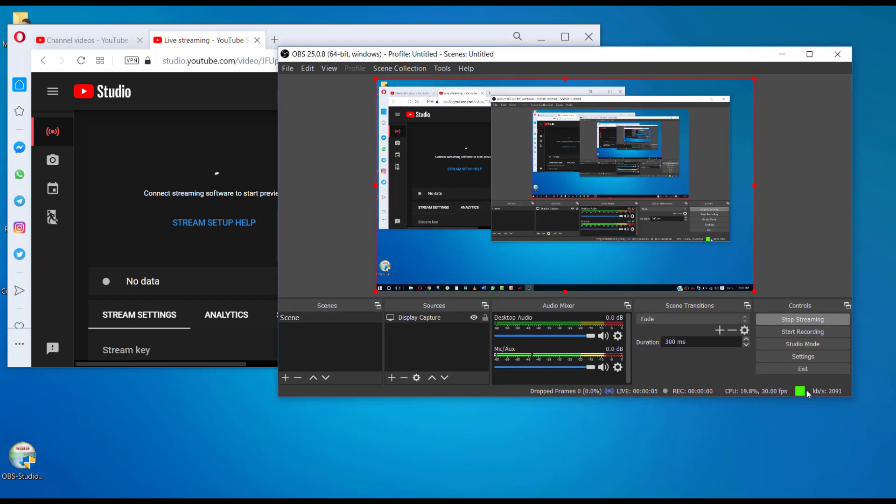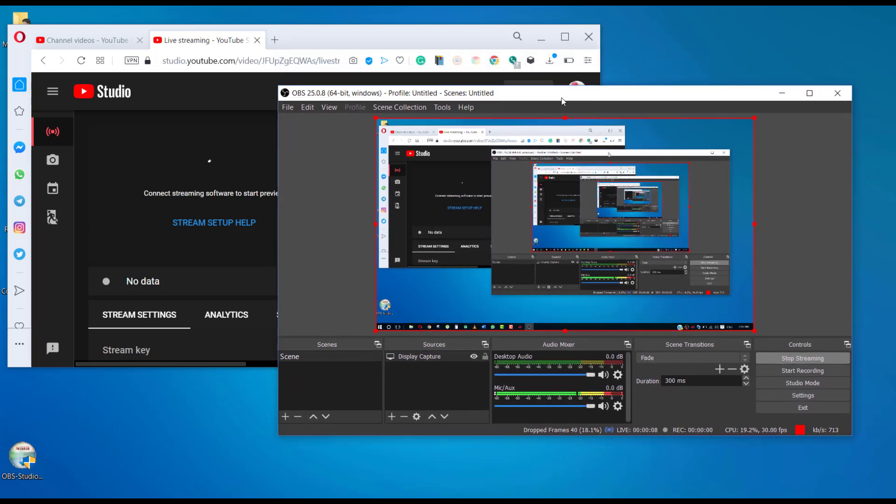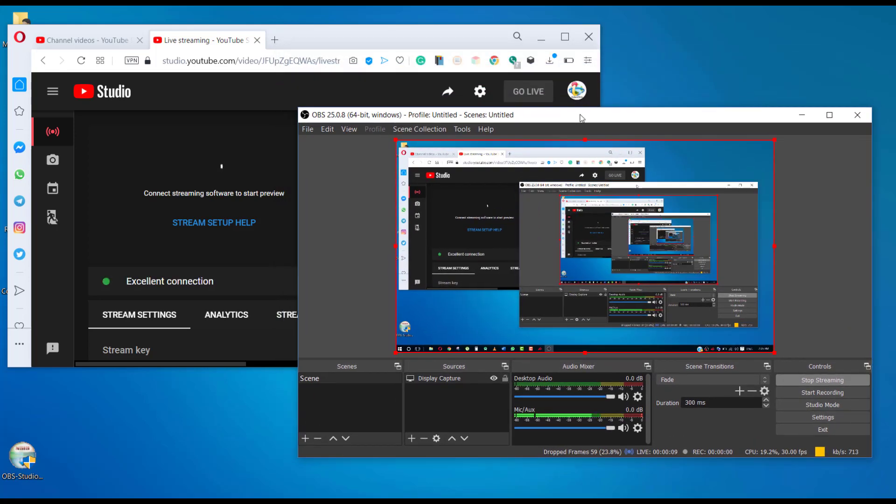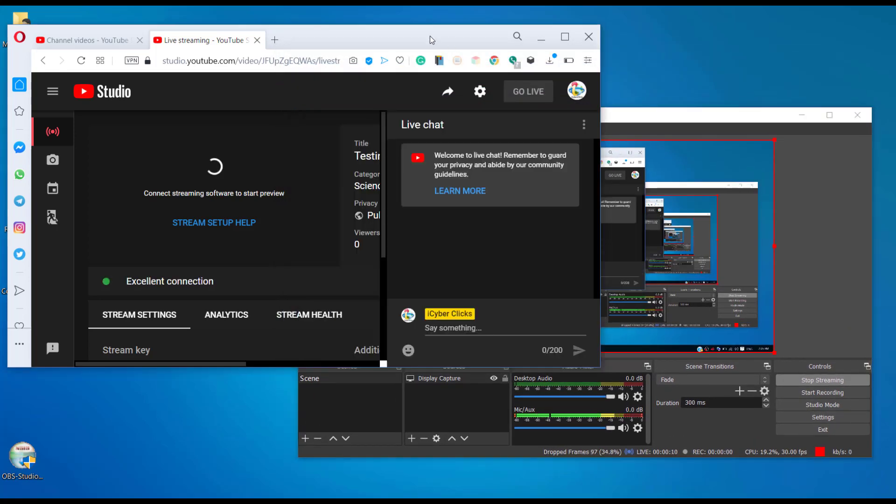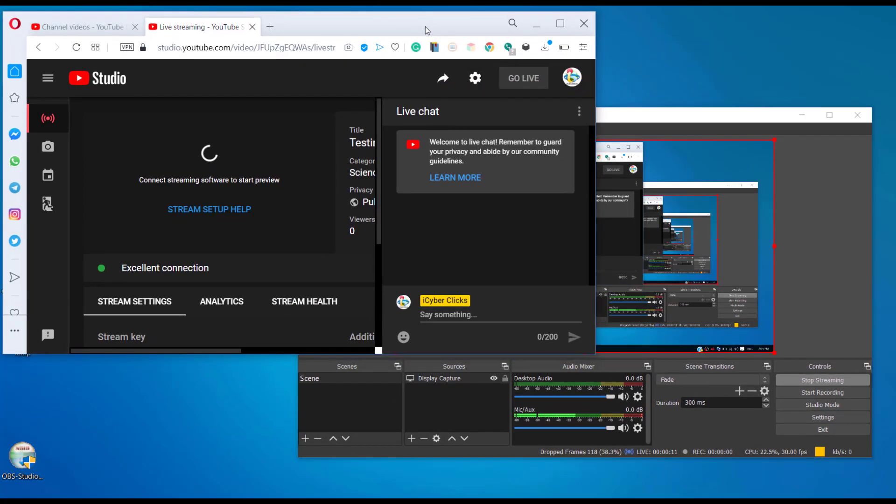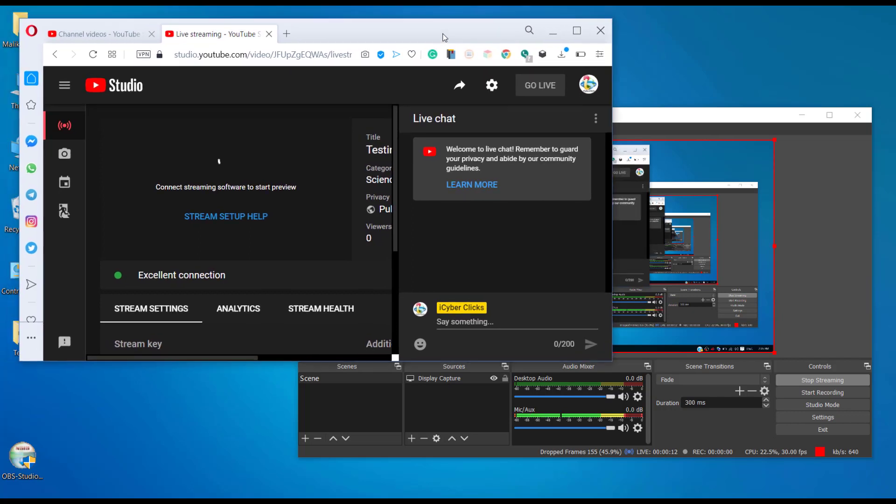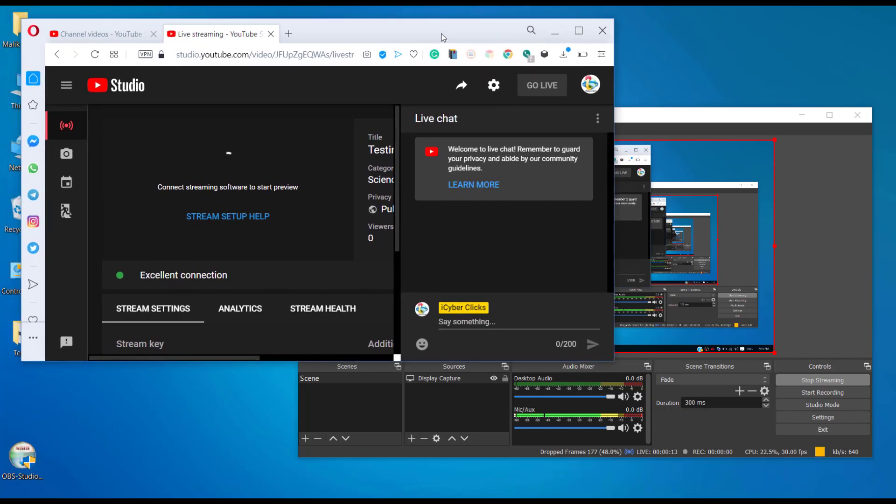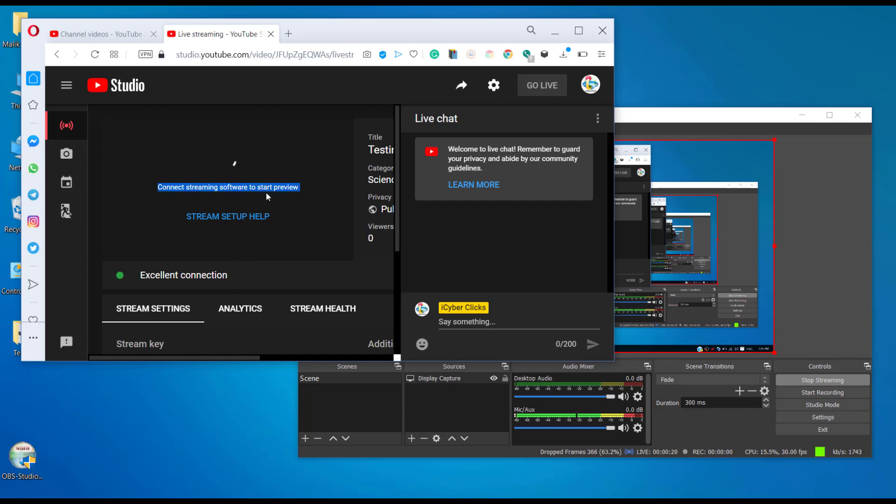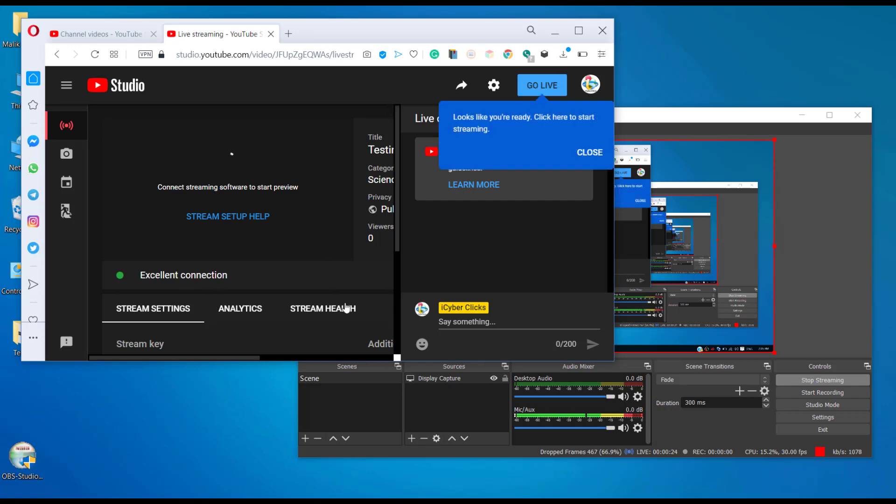Now I am connected with the YouTube Studio. Here you can see that with that stream key, I am connected with the YouTube Studio with excellent connection settings. So it's almost ready to go live.